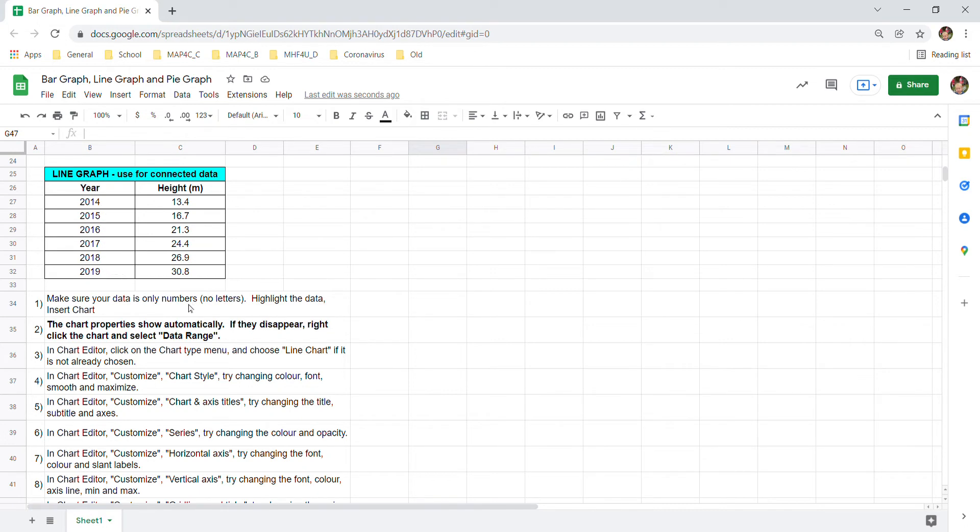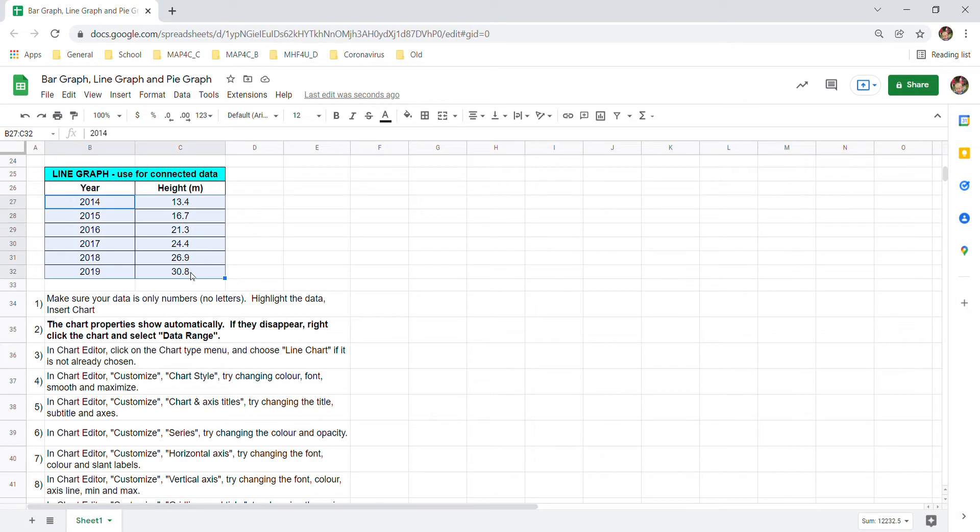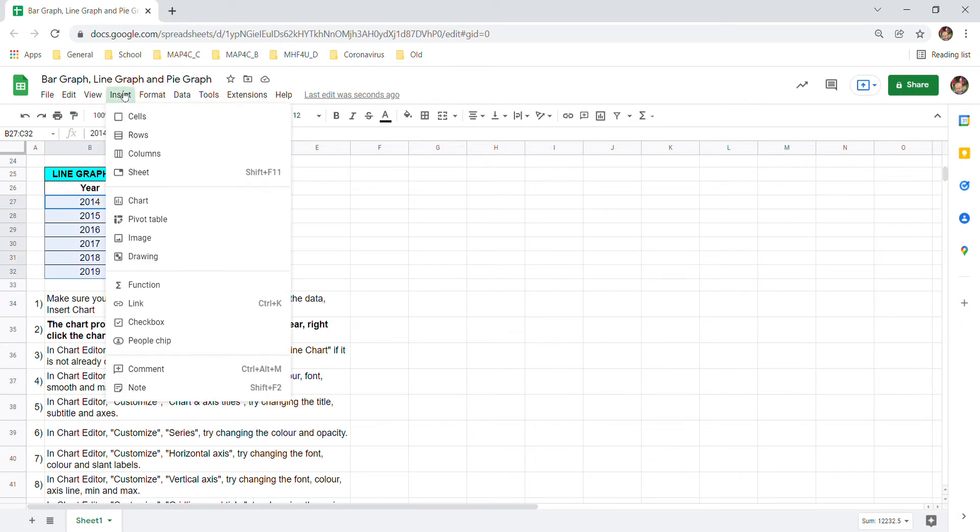Just before we go to make our graph, just a reminder you shouldn't have any letters here. If you put the meters in here it can sometimes mess up your graphs so make sure your data is just numbers and then we highlight our data and we go insert chart.